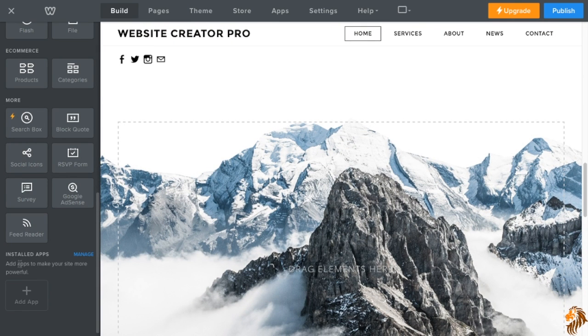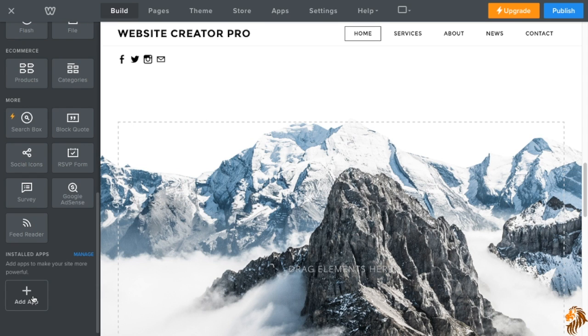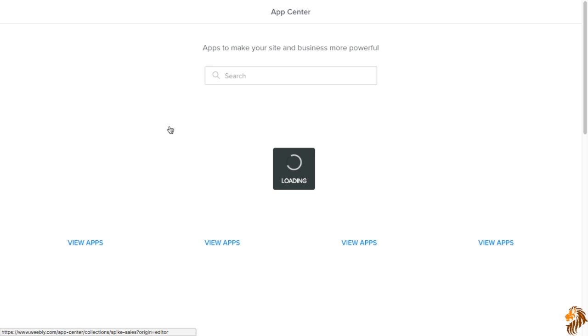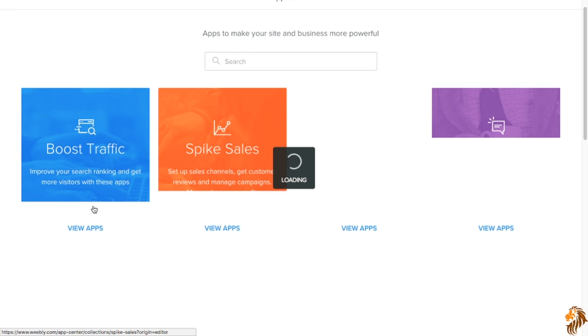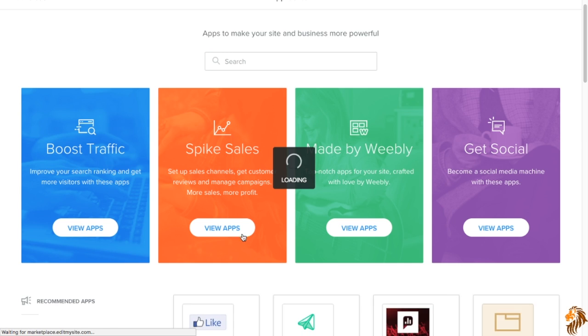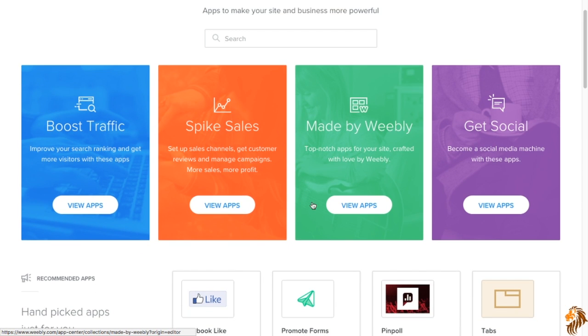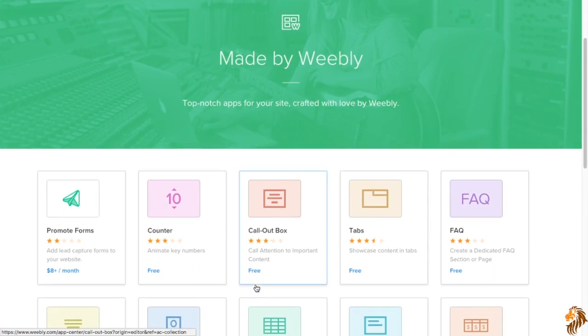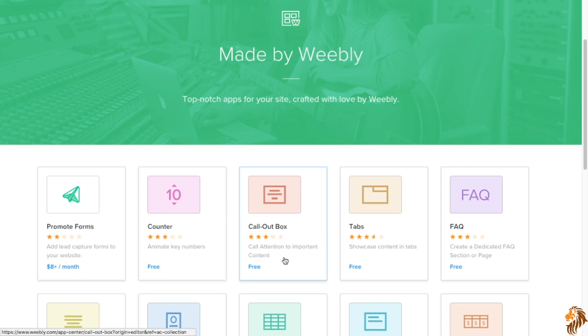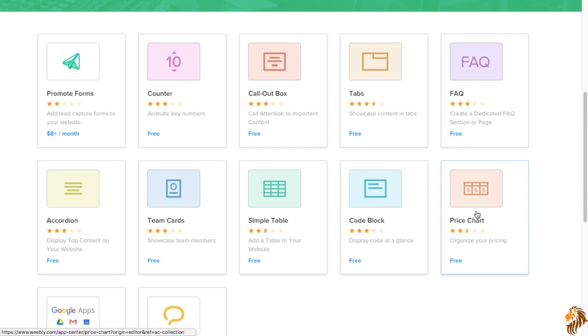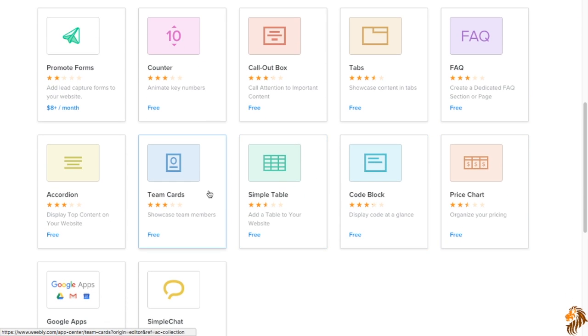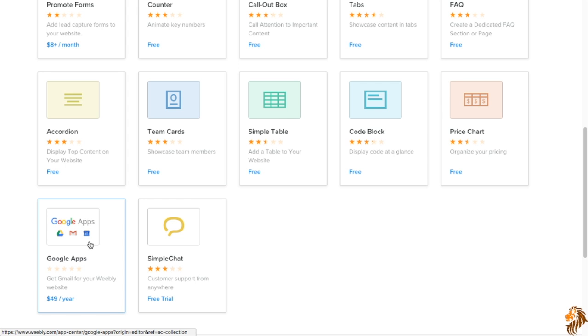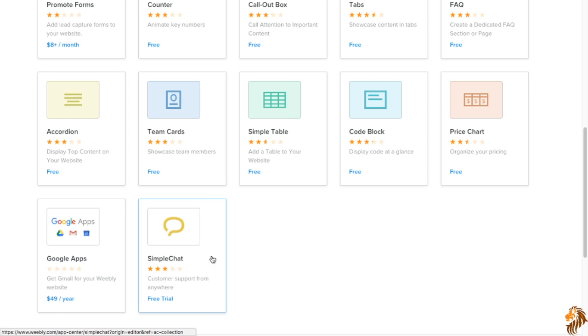All right. So our last section down here is installed apps. So this tells you, you're able to add apps made by Weebly, or different companies. But I really like the made by Weebly ones, because normally they're free, and they're pretty good. So there's counters, call-out box, tabs, facts and questions, price chart, code blocks, simple table, team cards, accordion, Google apps, but that costs money, and simple chat, which also costs money. That's a free trial.